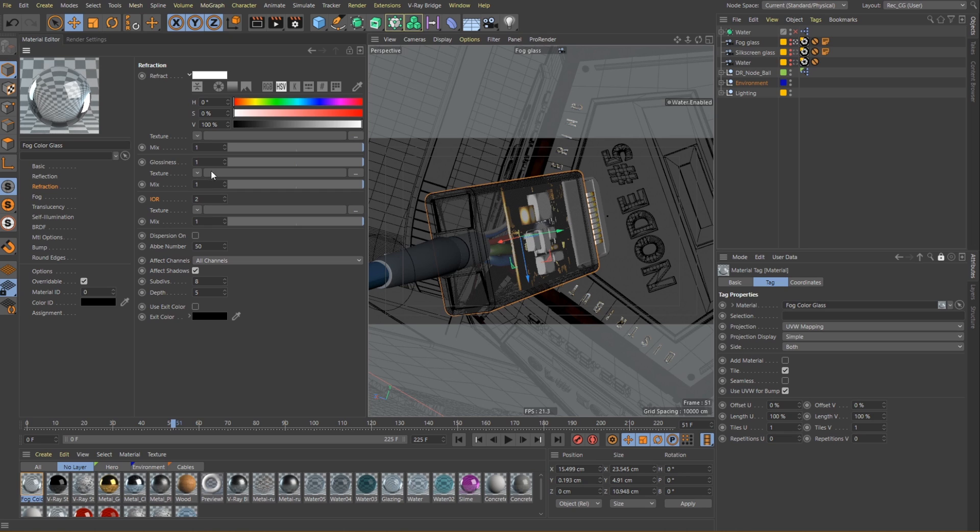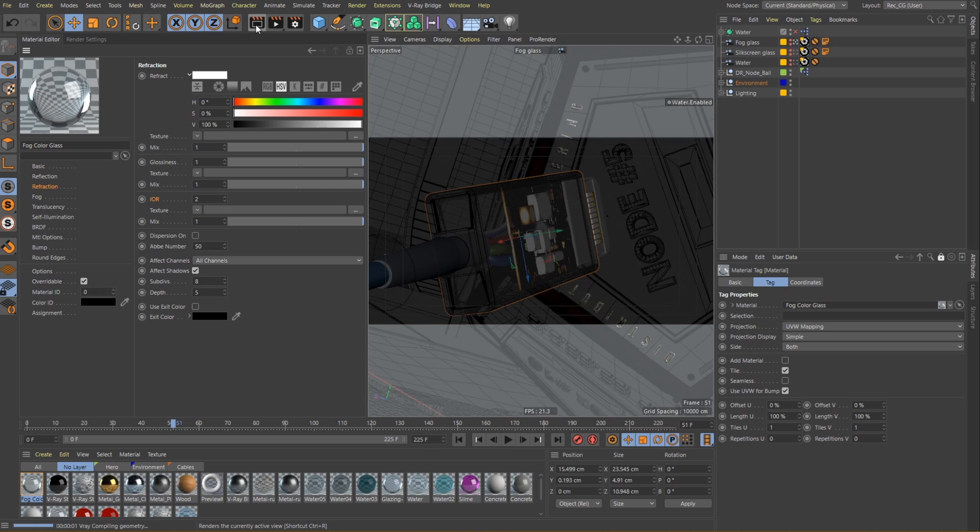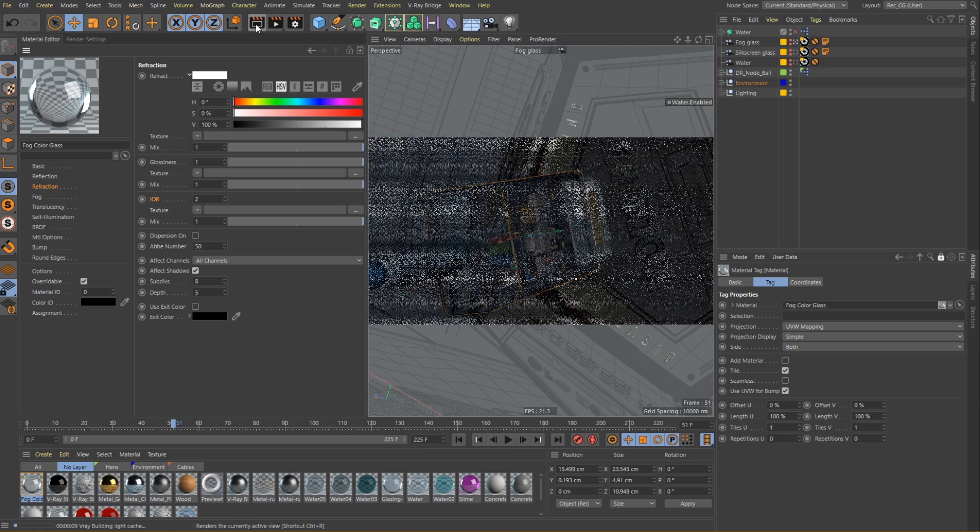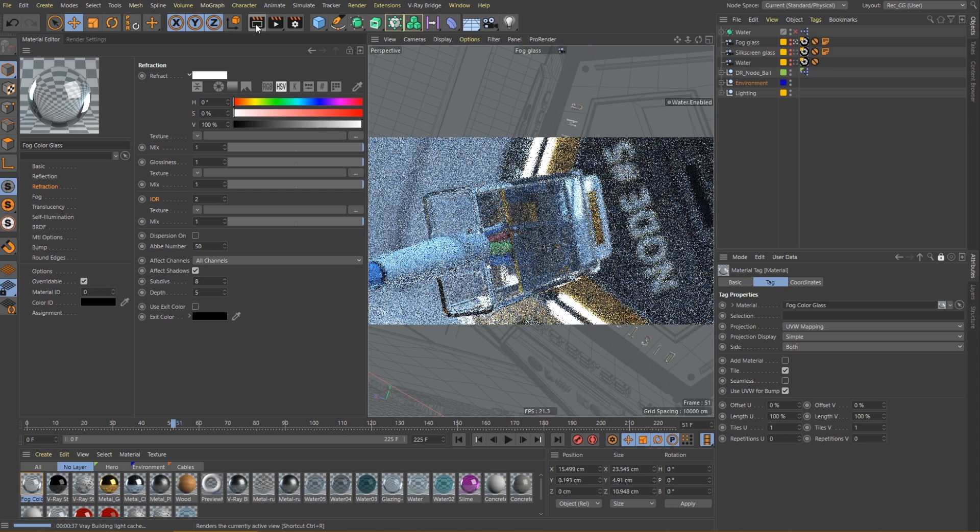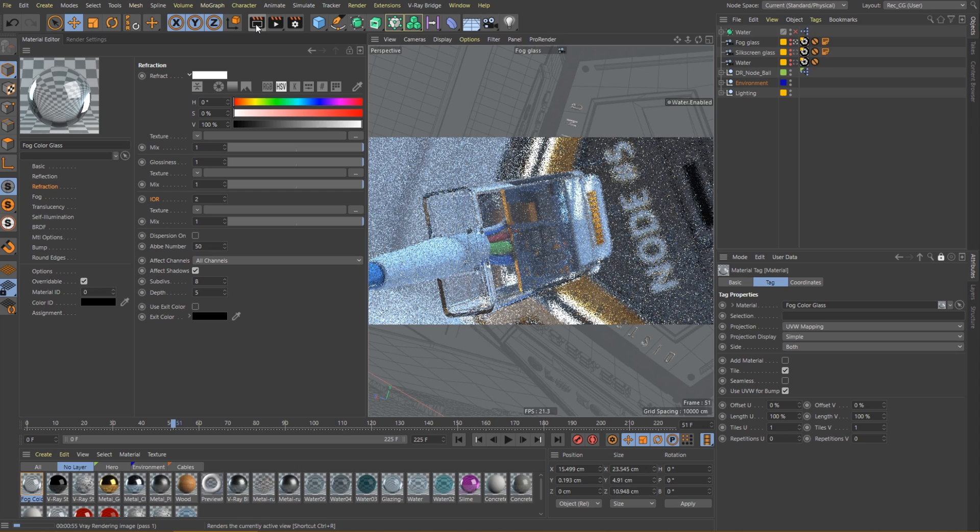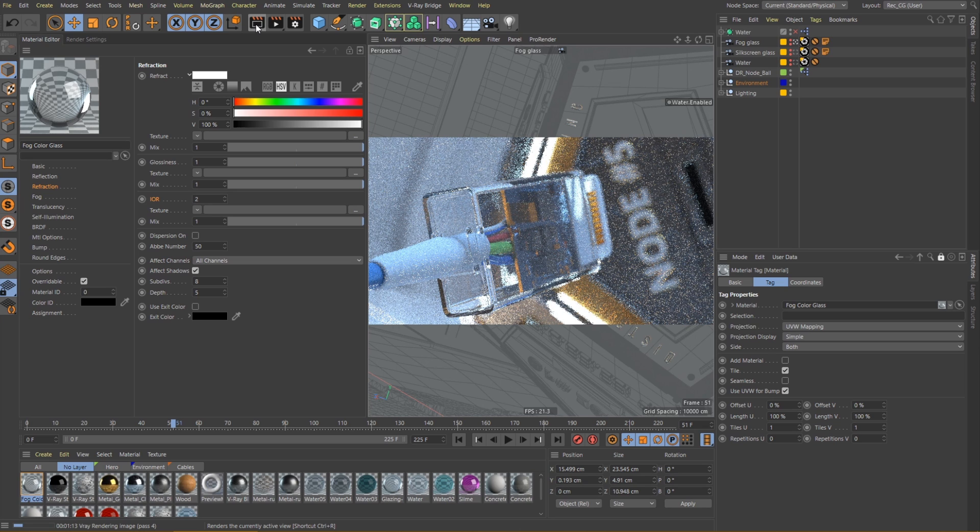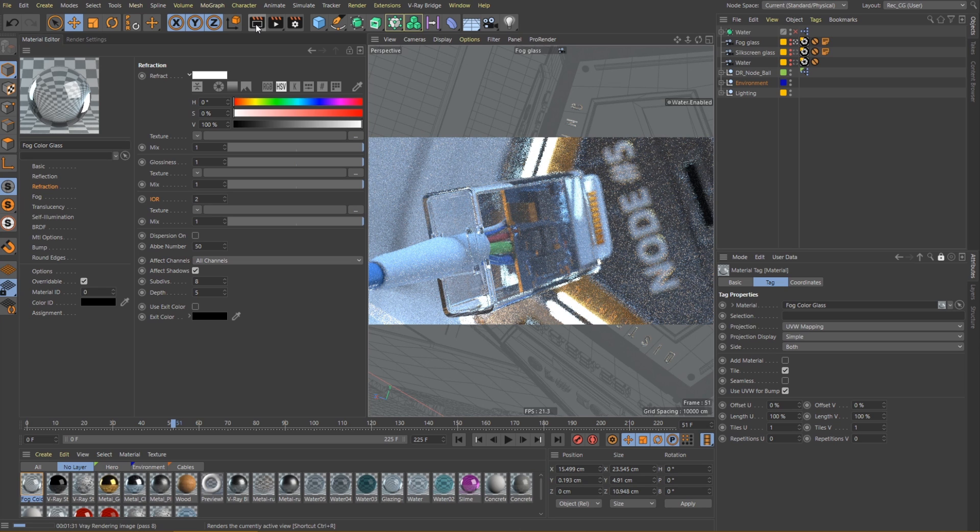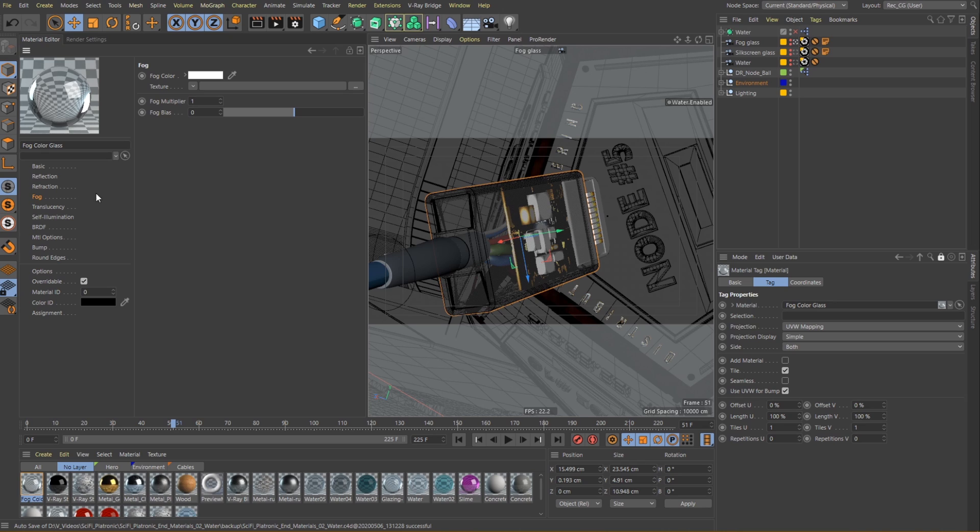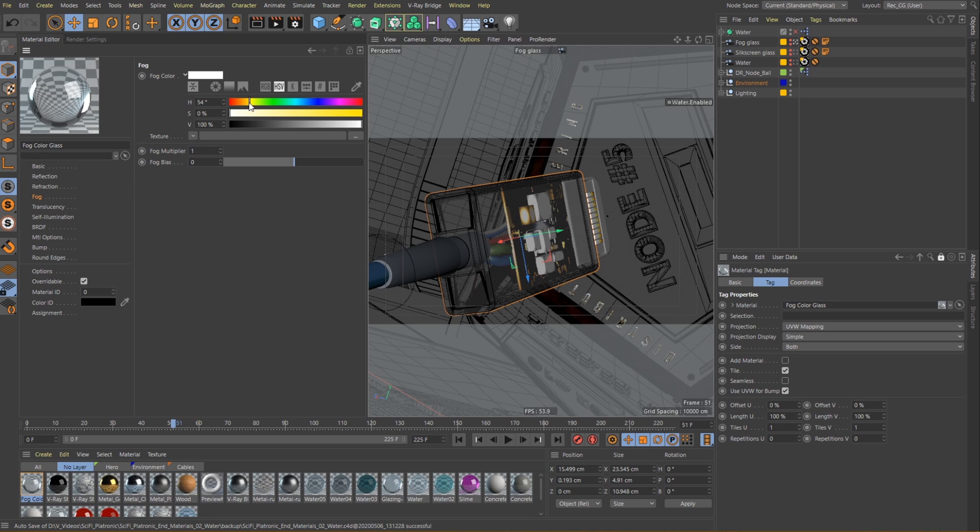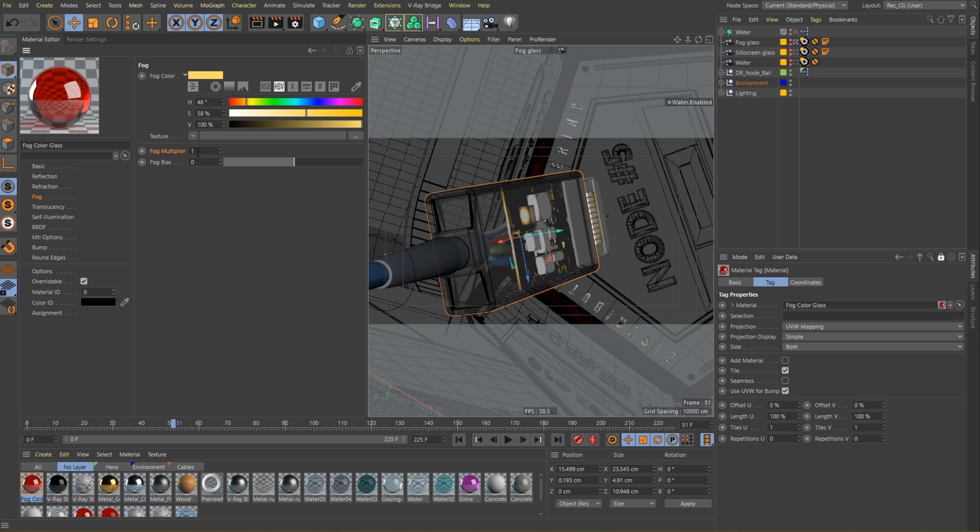Now let's do a quick test render and see how our glass looks so far. Okay great. Lastly we need to introduce some coloring for this shader using the fog color. I will choose a rather saturated shade of yellow and increase the fog multiplier value to around 2 to make the color more visible.